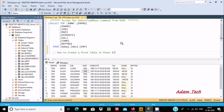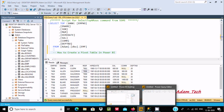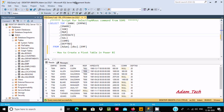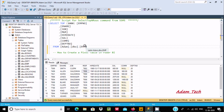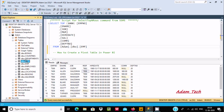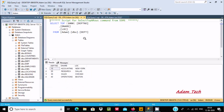Hello friend, in this video I am going to discuss how to create a pivot table in Power BI. Here I am using Microsoft SQL Server Management Studio as the source, where I will use the emp and dbt tables. This is the record inside the emp table, and here is the record inside the dbt table. Now let's move to Power BI.